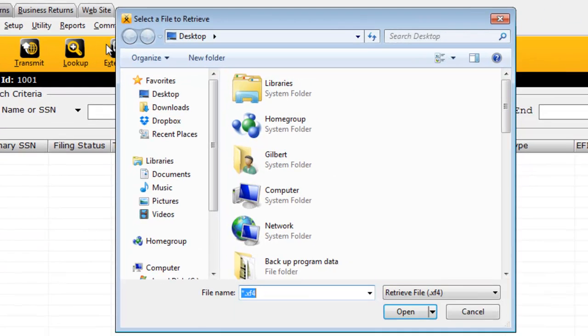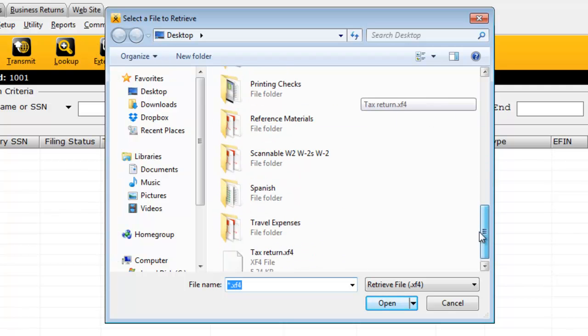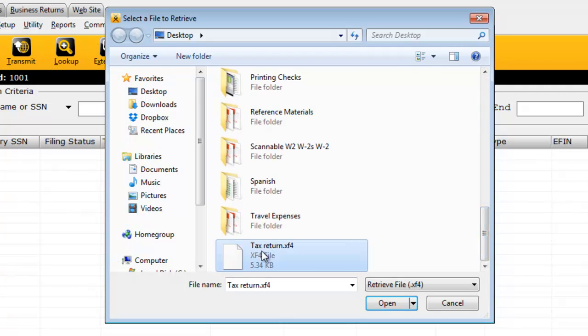From here, browse to where you've saved or can access the transfer file from this computer. In my case, I've already copied the transfer file from the USB flash drive to the desktop of this computer.